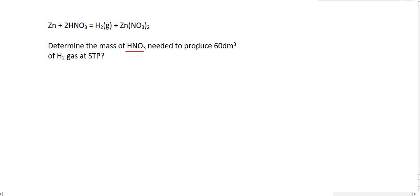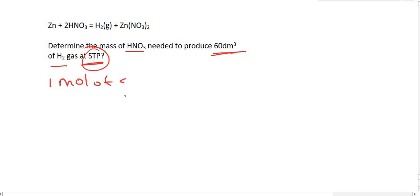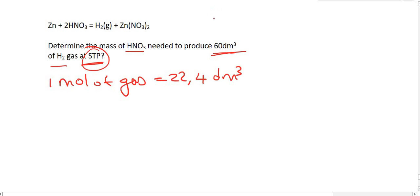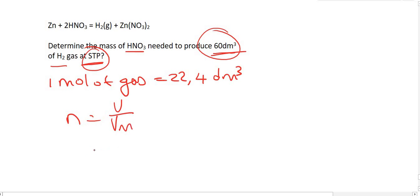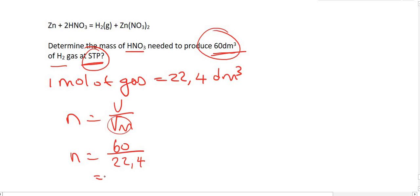Next: determine the mass of HNO₃ needed to produce 60 dm³ of gas at STP. STP should automatically make you think that 1 mole of gas equals 22.4 dm³. So we convert 60 dm³ into moles: n = 60/22.4, which gives us 2.68 moles of hydrogen.